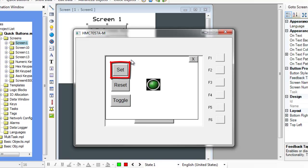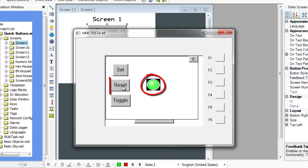The SetBit button will set high the bit selected in the object properties. This can be used to start a function in the logic blocks. The ResetBit will reset or clear the bit selected in the object properties. This can be used to stop a process being carried out by the HMC.